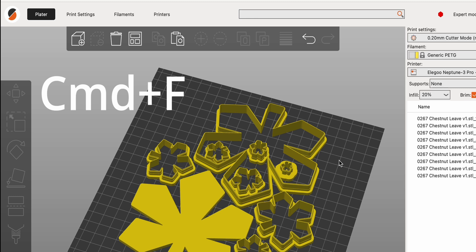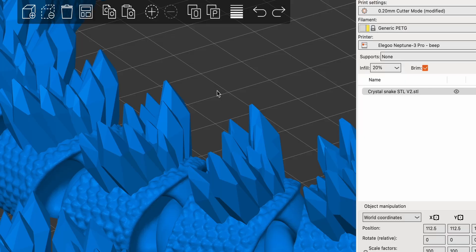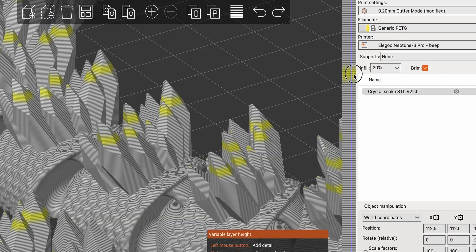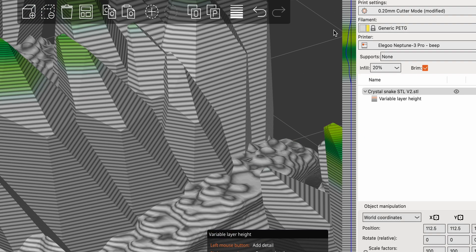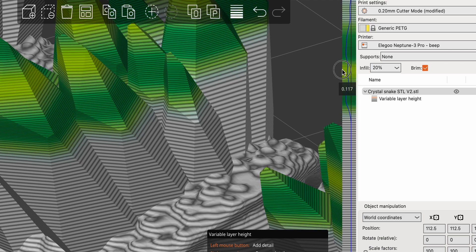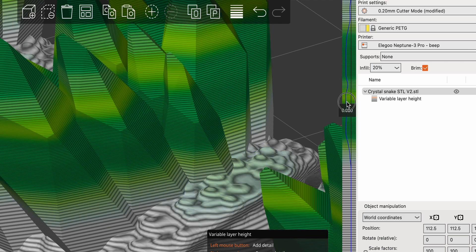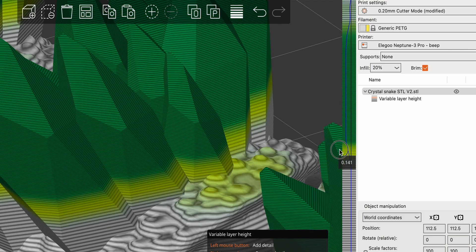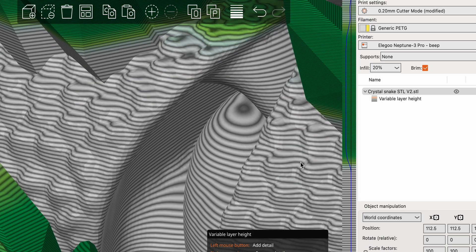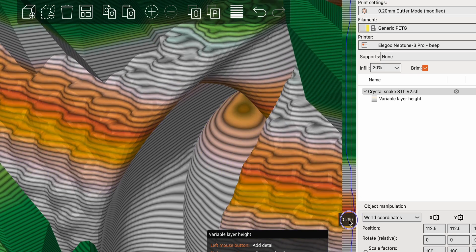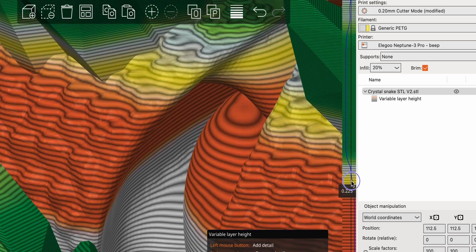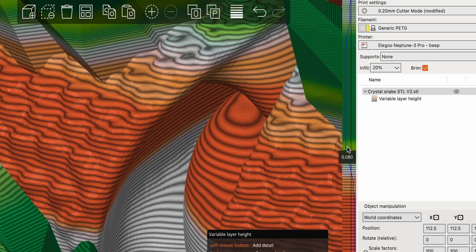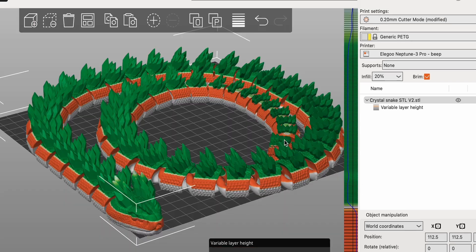The Search function helps you quickly locate tools or settings, saving you time in navigating the interface. One of the standout features is the Variable Layer Height tool, which allows you to adjust layer heights dynamically within a single print. This feature optimizes print quality and time by using thinner layers for detailed areas and thicker layers for less critical sections.